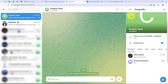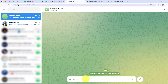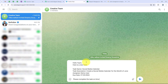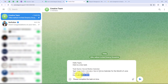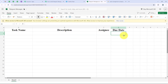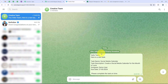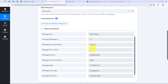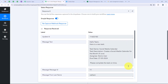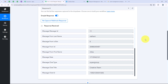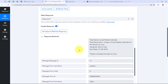Now I have given it admin permissions. We are going to enter the message we want to send: hello team, there is a new task, the task name, the task description, the assignee, and the due date. As soon as I send this message, I want it to be separated and added as new fields in my Excel sheet. I am going to send this. You can see we have successfully sent it. Now we are going to open our workflow and check if Pabbly has captured the response. Pabbly has captured the response with the same task name, description, assignee, and due date. This means the trigger step is successful and we are moving on to the action step.